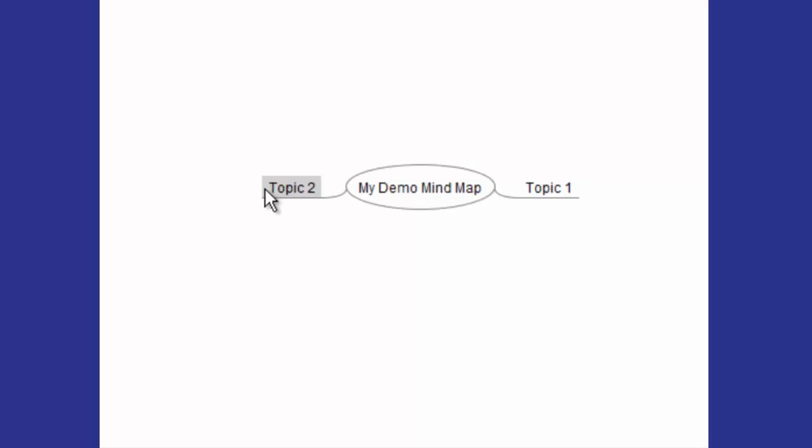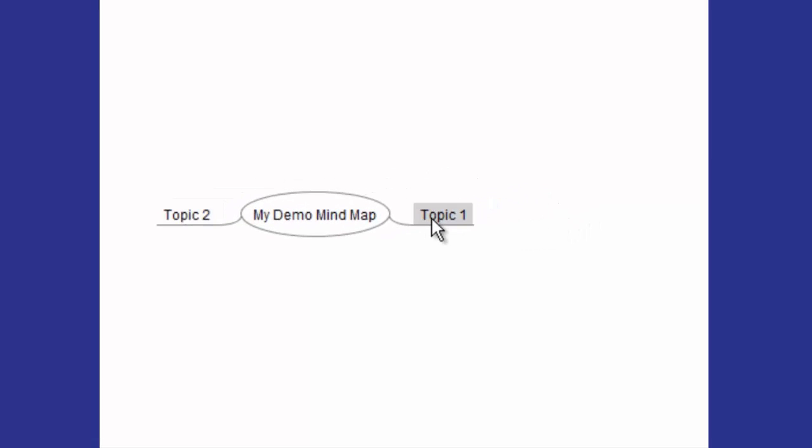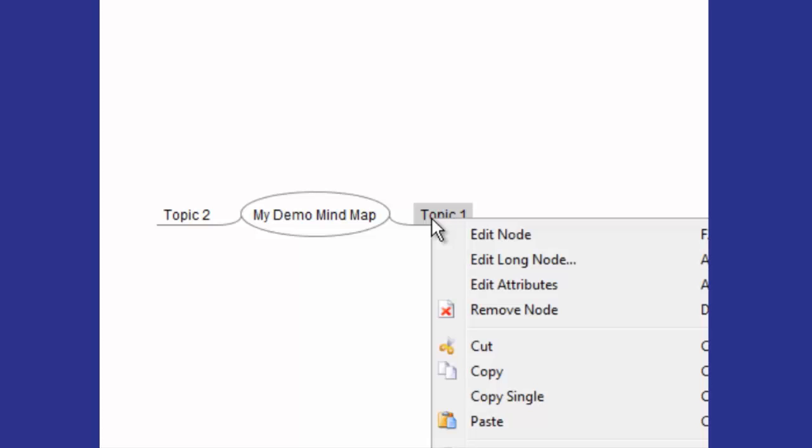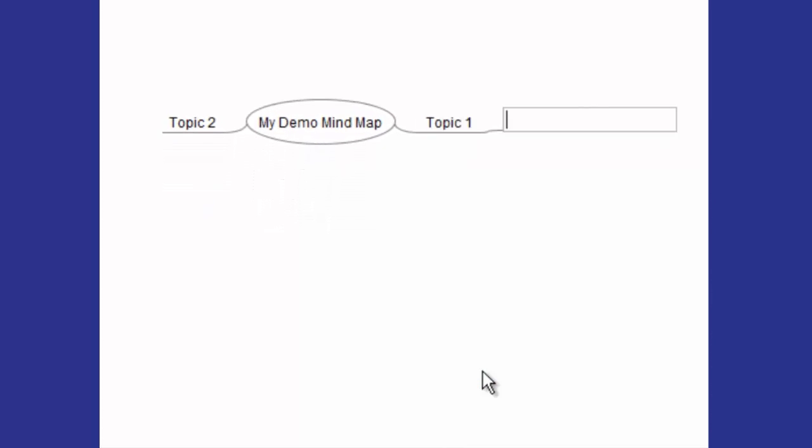Now if you want to add another node onto the end of these to create a branch, highlight the one you want to add another node to. I'm going to this time right-click and click on New Child Node, and it'll come off of that one. So let's say that's Subtopic. Enter.